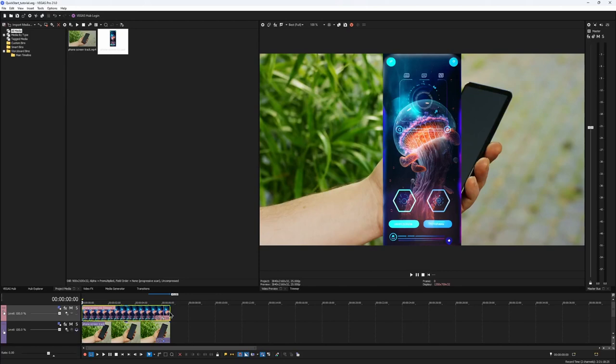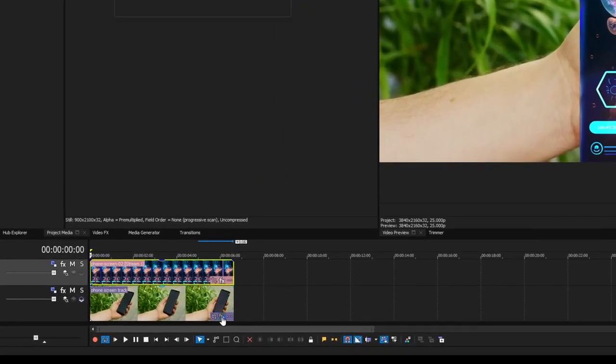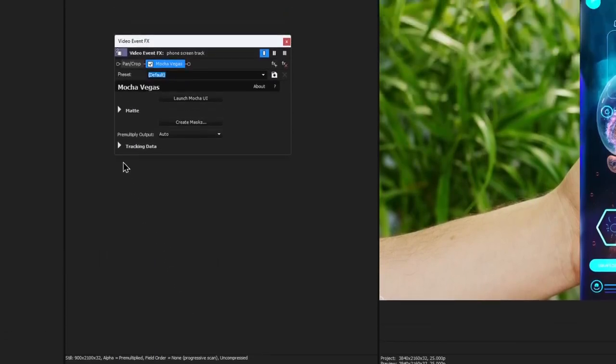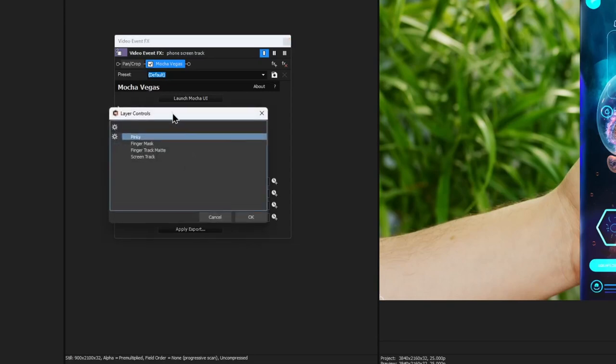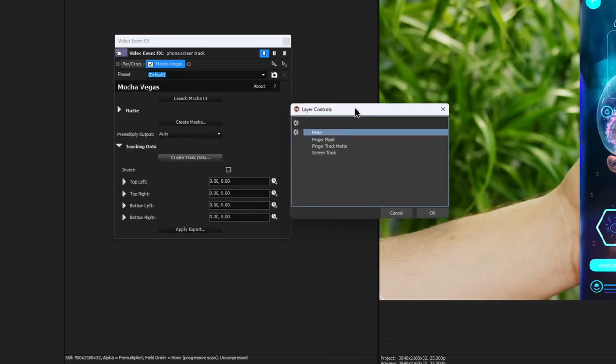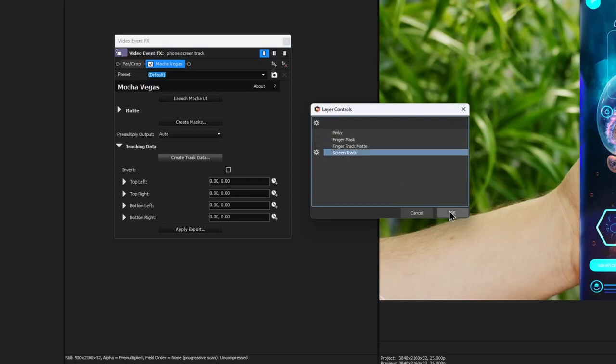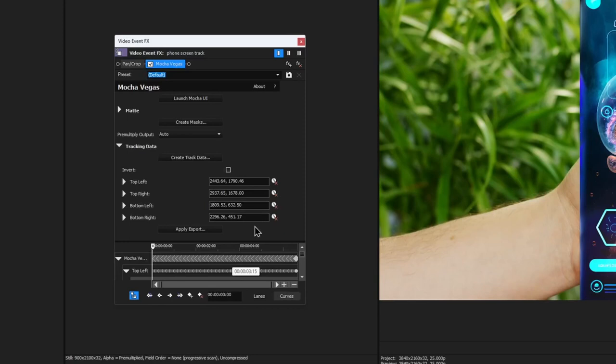Just click on the effects icon on your clip, and the video event effects window should pop up. Expand the tracking data parameters menu and click on Create track data button. The new dialog appears, allowing you to select the layer you want to generate tracking data for. In this case, we are interested in the screen track. Set the gear icon on the desired layer and click OK. This will populate the fields in the effect with the keyframe data. Now we have the data generated, we just need to tell Vegas how we want to apply it. Click Apply export.